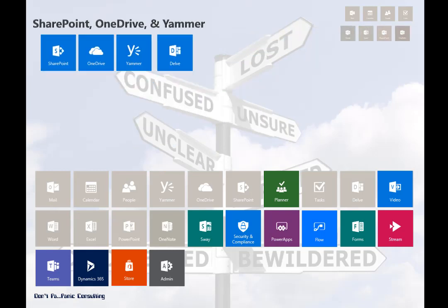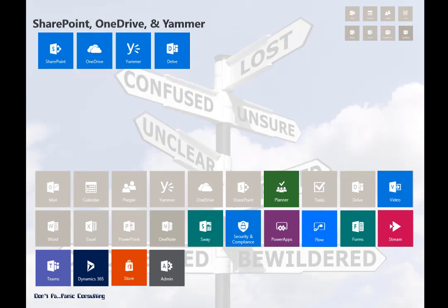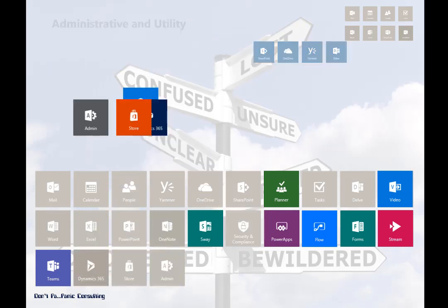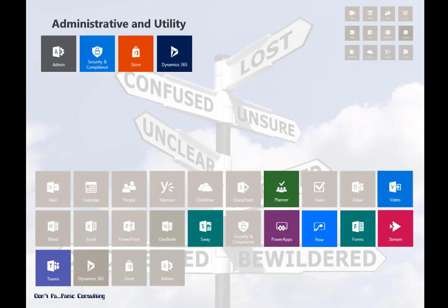Then come the apps that we expect to have in Office 365: SharePoint, OneDrive, Yammer, and Delve. And finally, there are the apps that a lot of users don't see — the administrative apps like the Admin Center, the Security and Compliance Center, and Dynamics 365. And then, of course, there's the store.